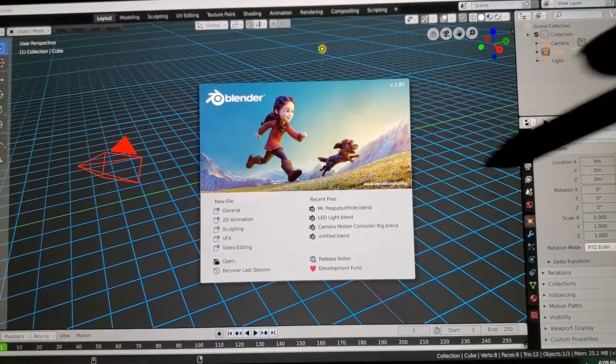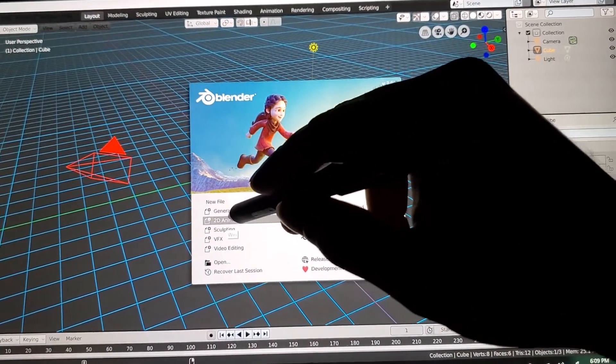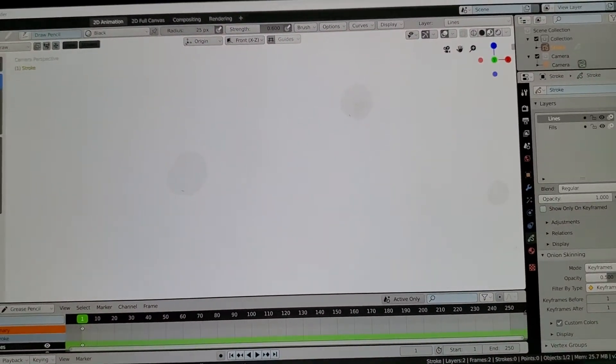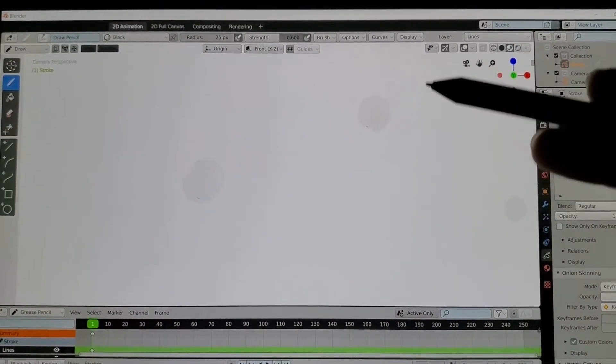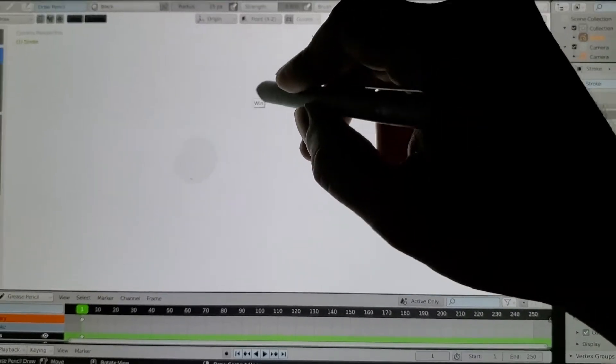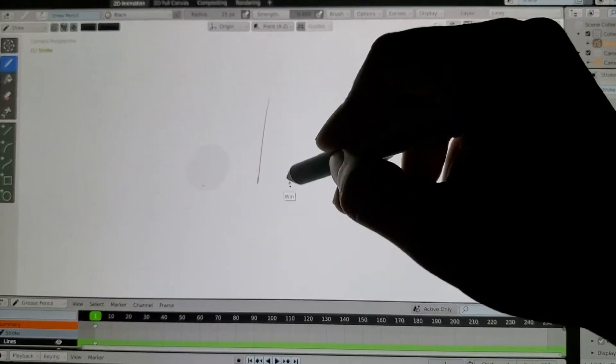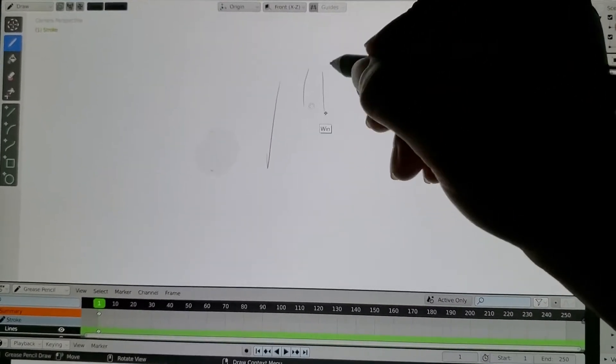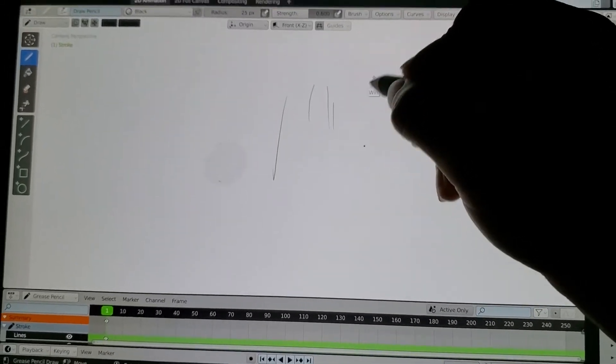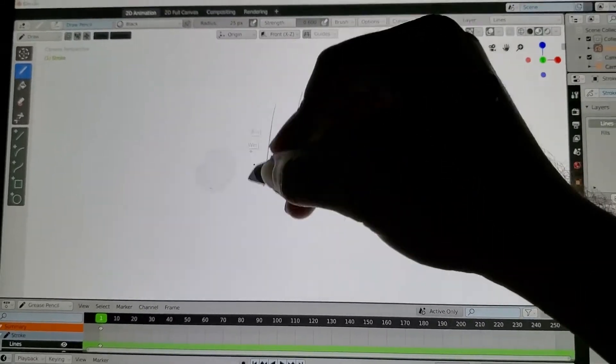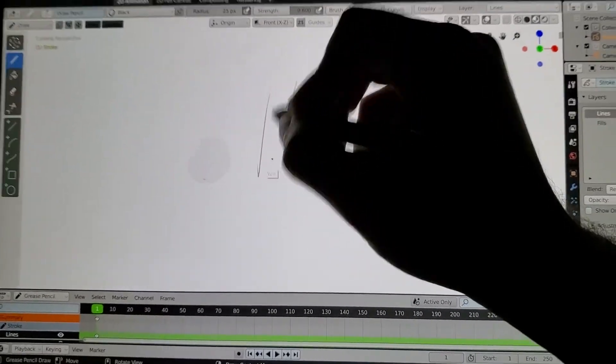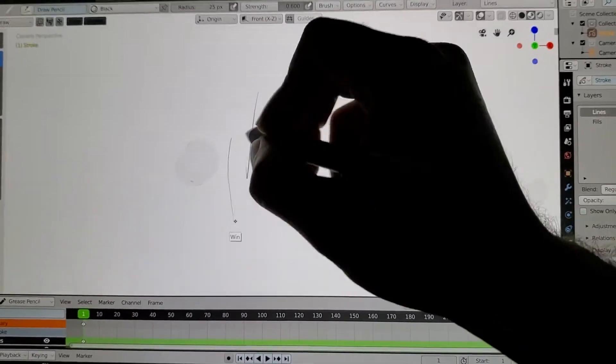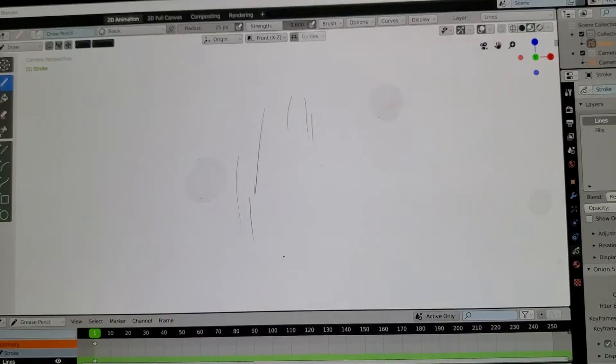Now we can go into 2D animation. If I try to draw fast or do a quick sketch, it's not registering my pen strokes very well. You can see that. You can hear me tap on the screen, and it's not working as well as I want.